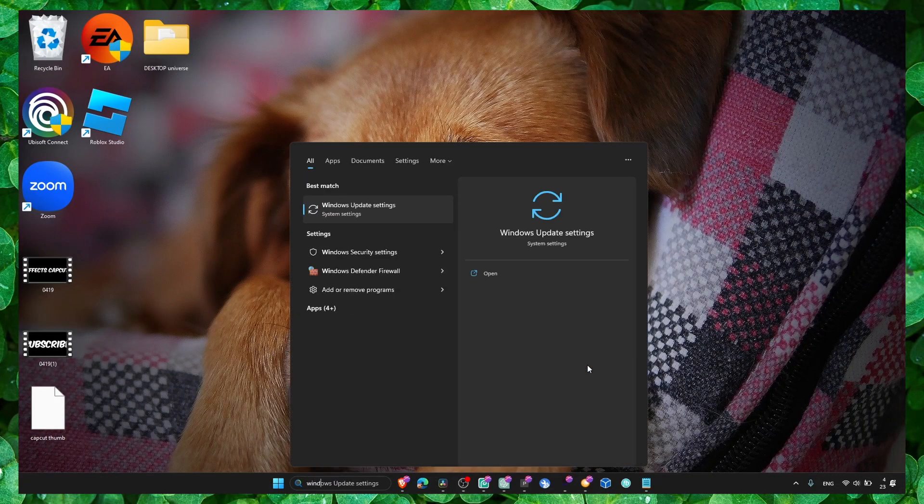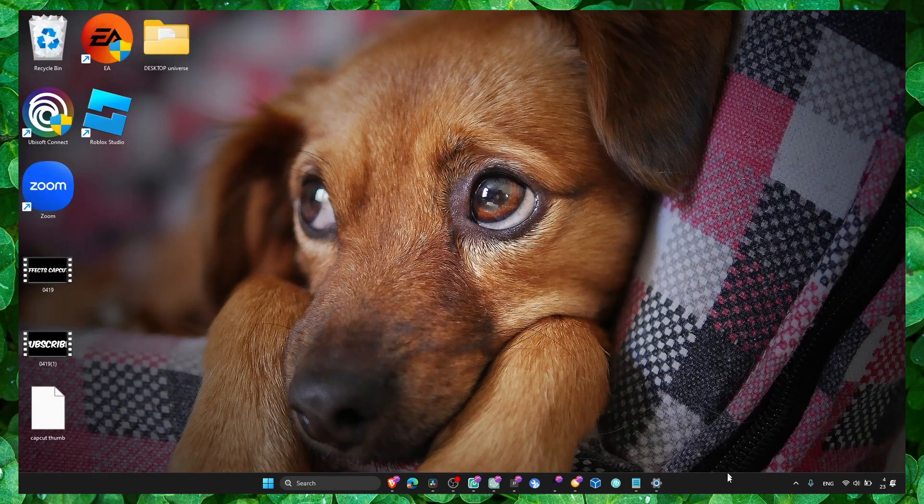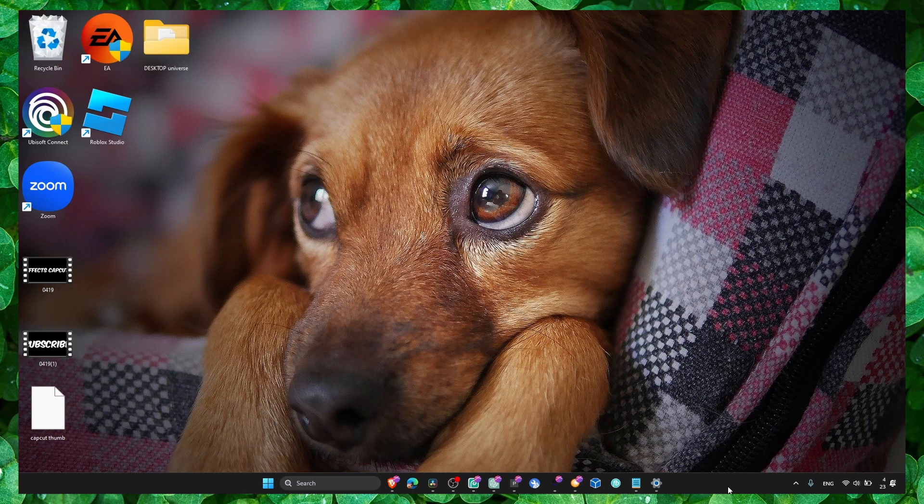So the first option is to always check if you have all the Windows updates, all the driver updates related to your GPU, CPU, and everything.